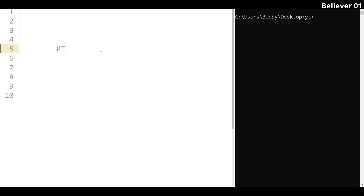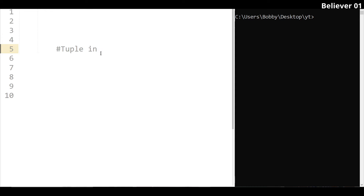In this video we are looking at tuples in Python. A tuple is like a list, but it is a fixed size — the data cannot be changed.